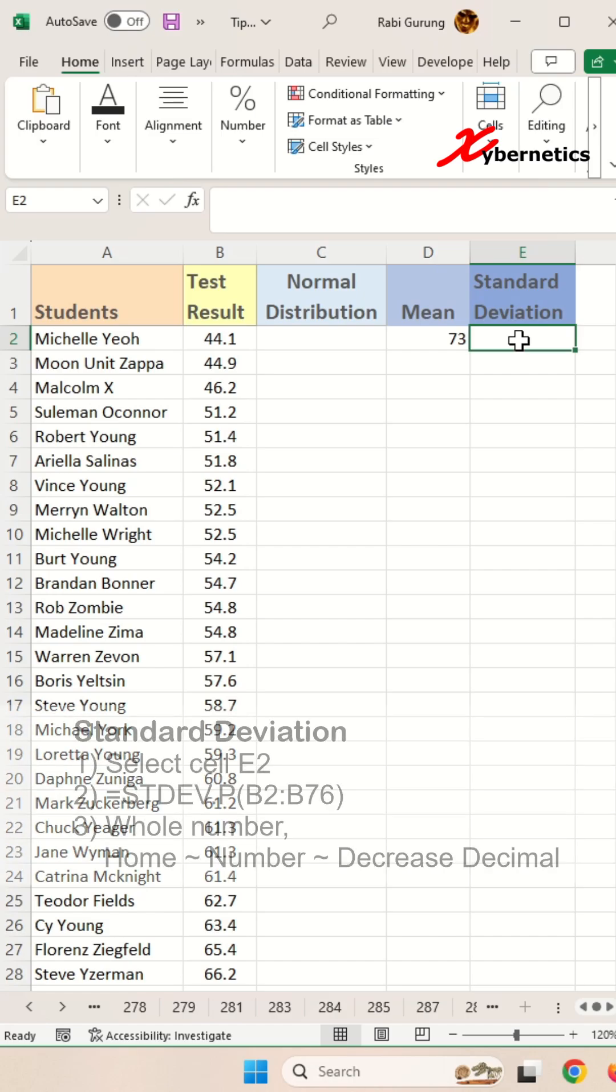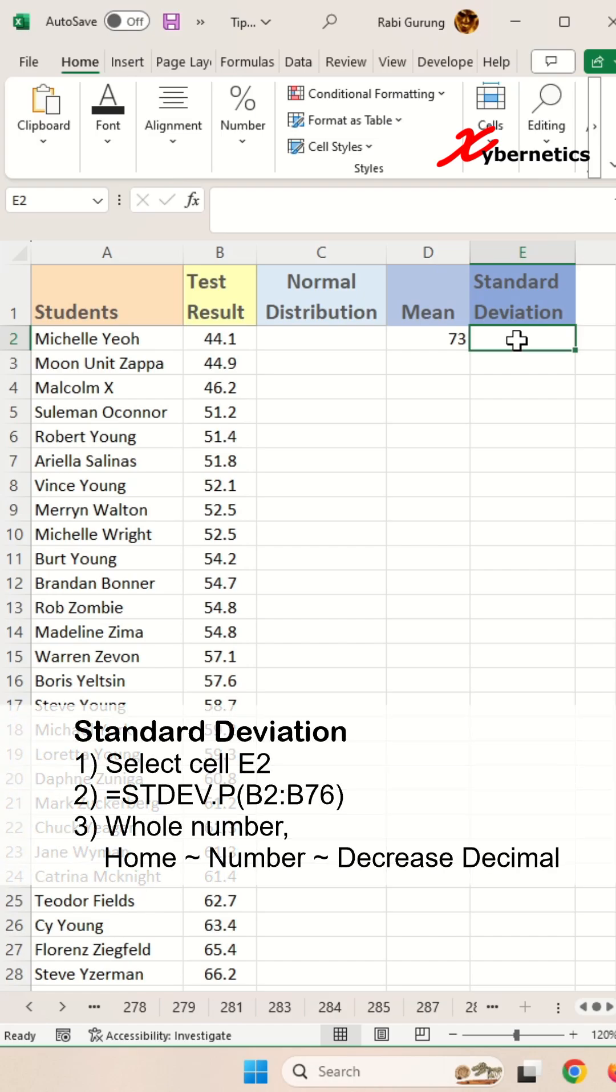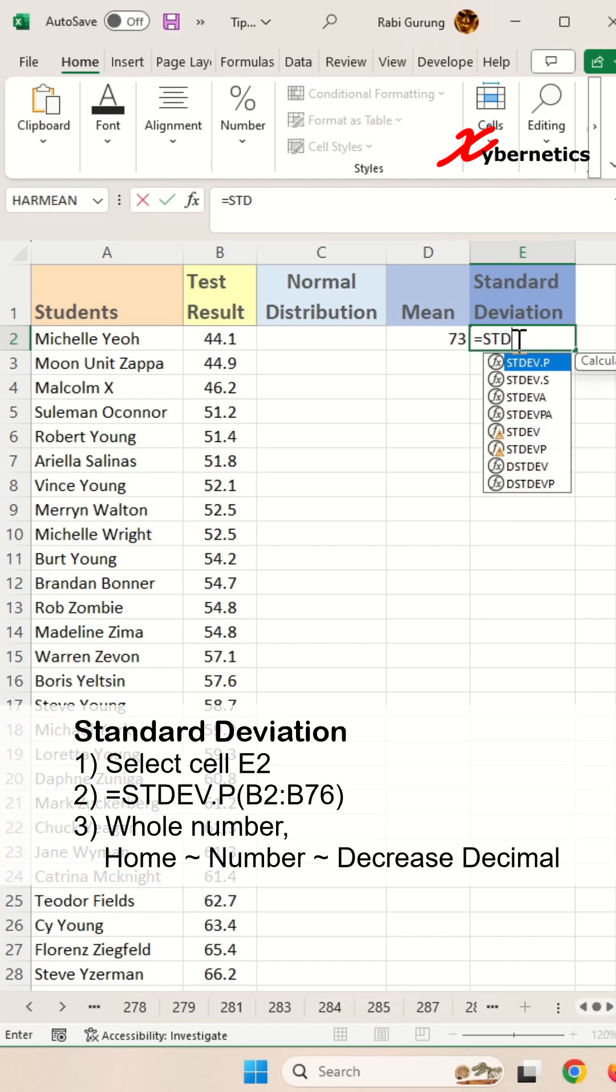Next, we're going to do the standard deviation calculation. Type equals STDEV, and we're going to use STDEV.P because we have the complete data. If you have a sample, use STDEV.S.